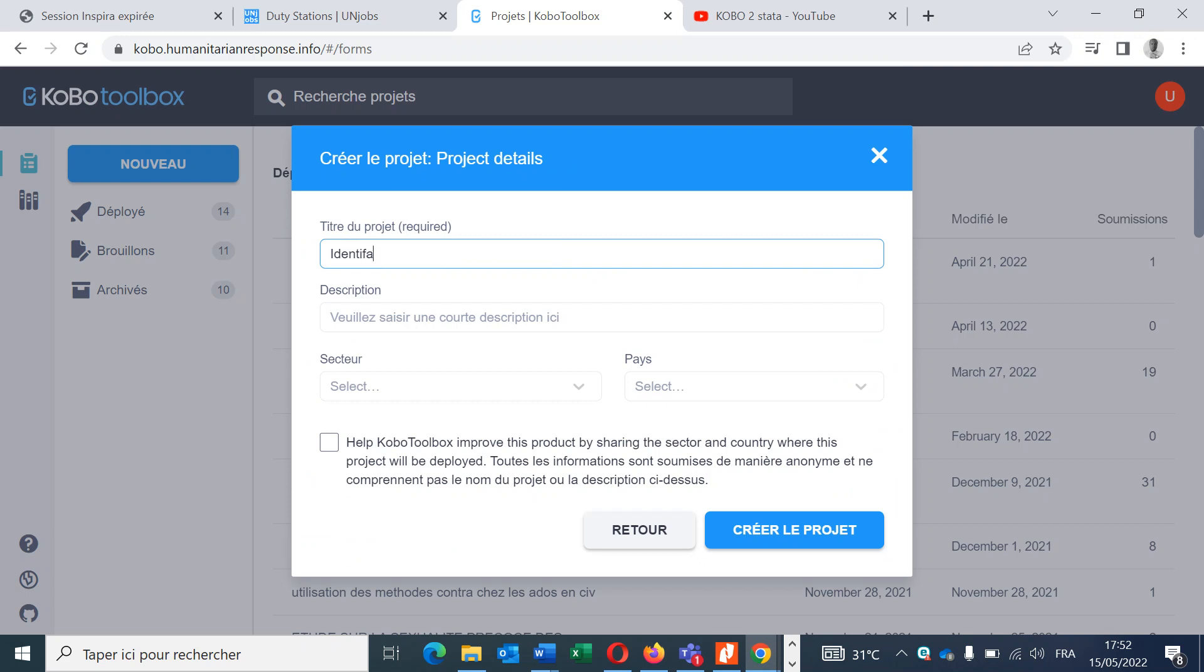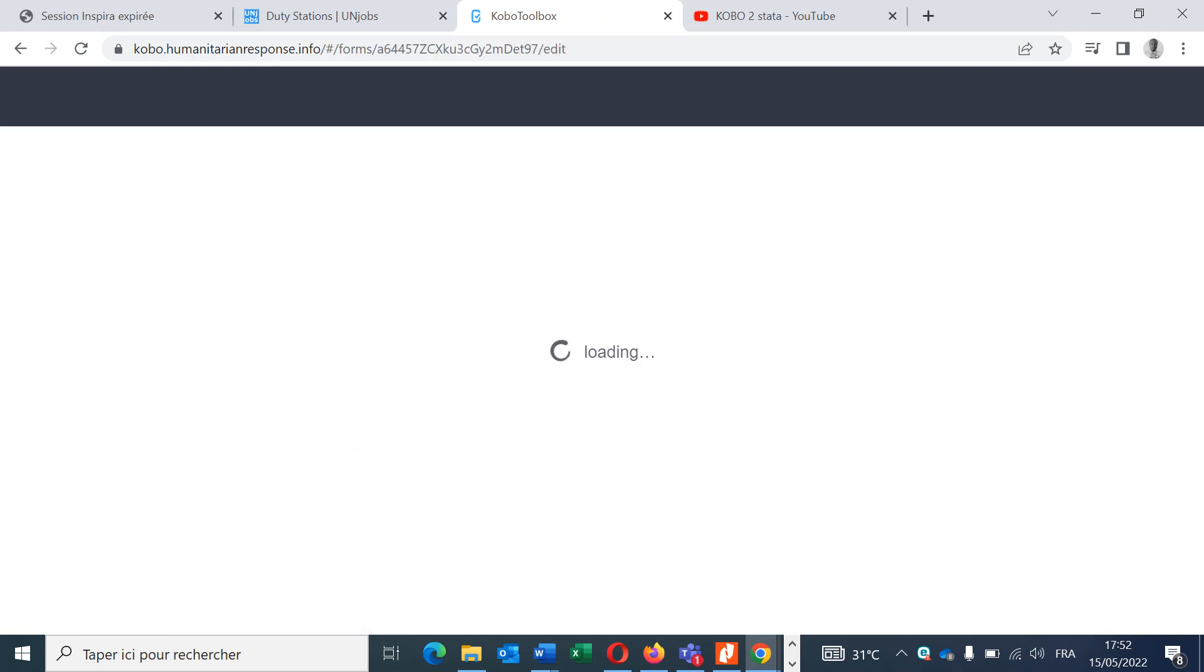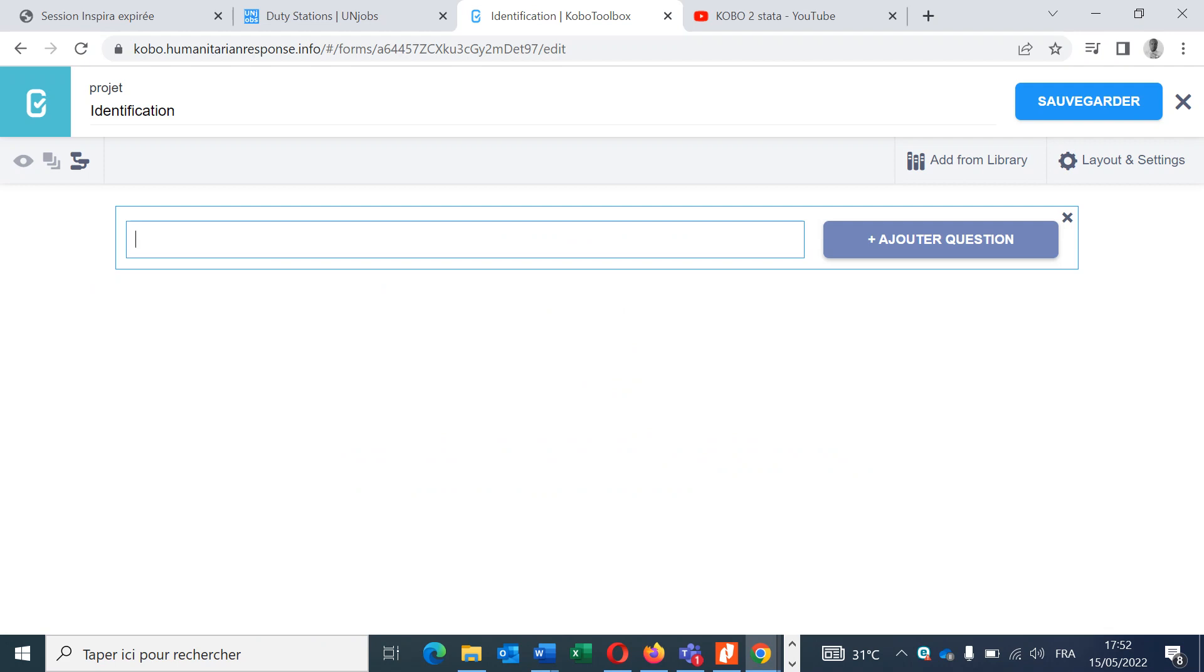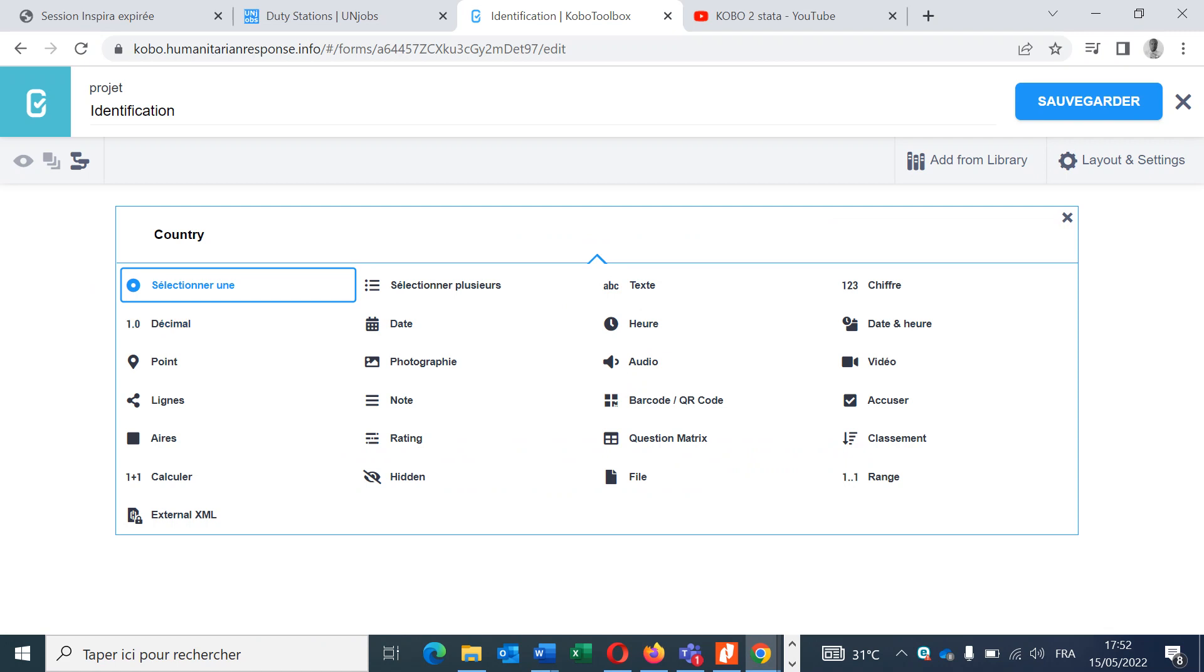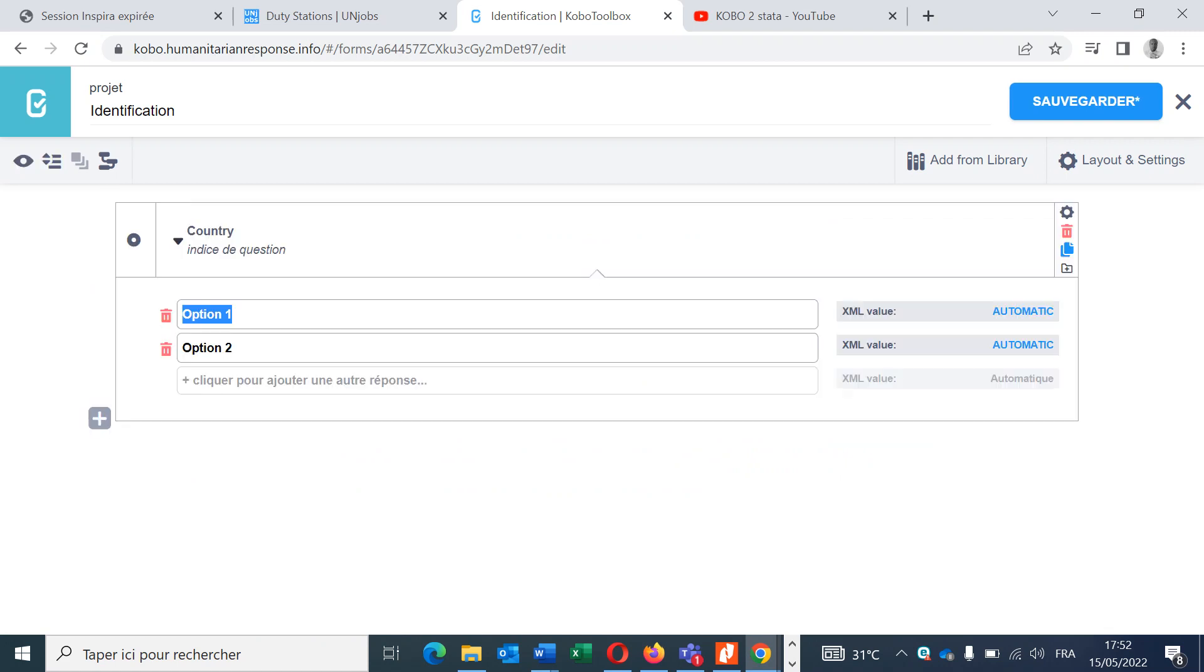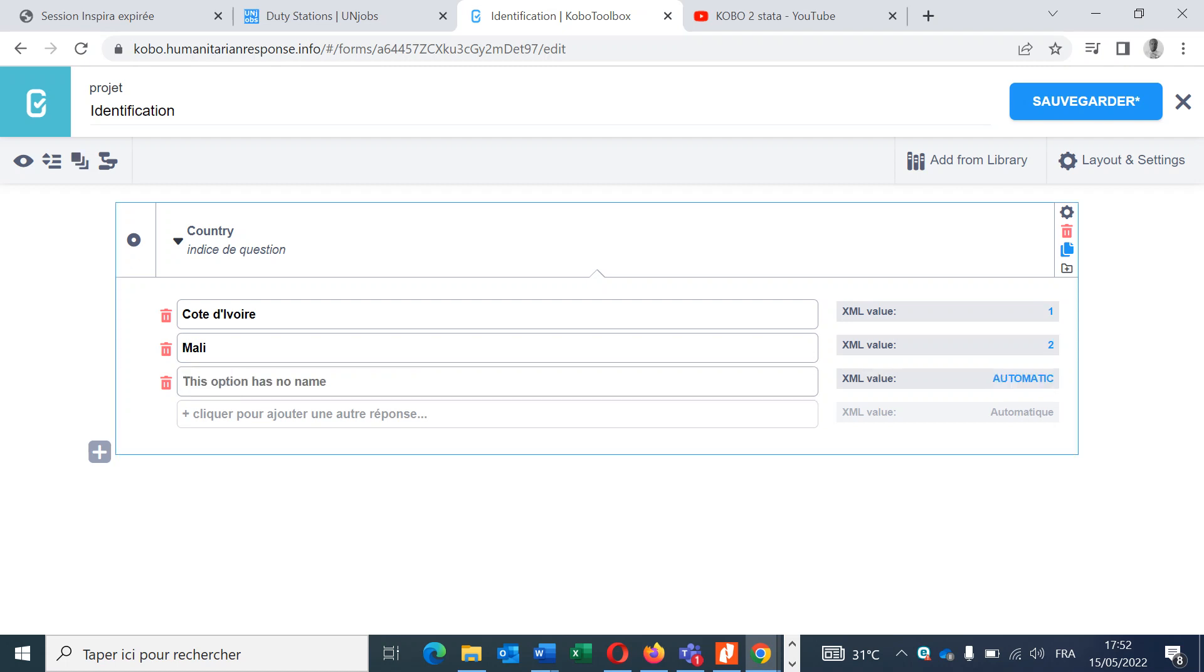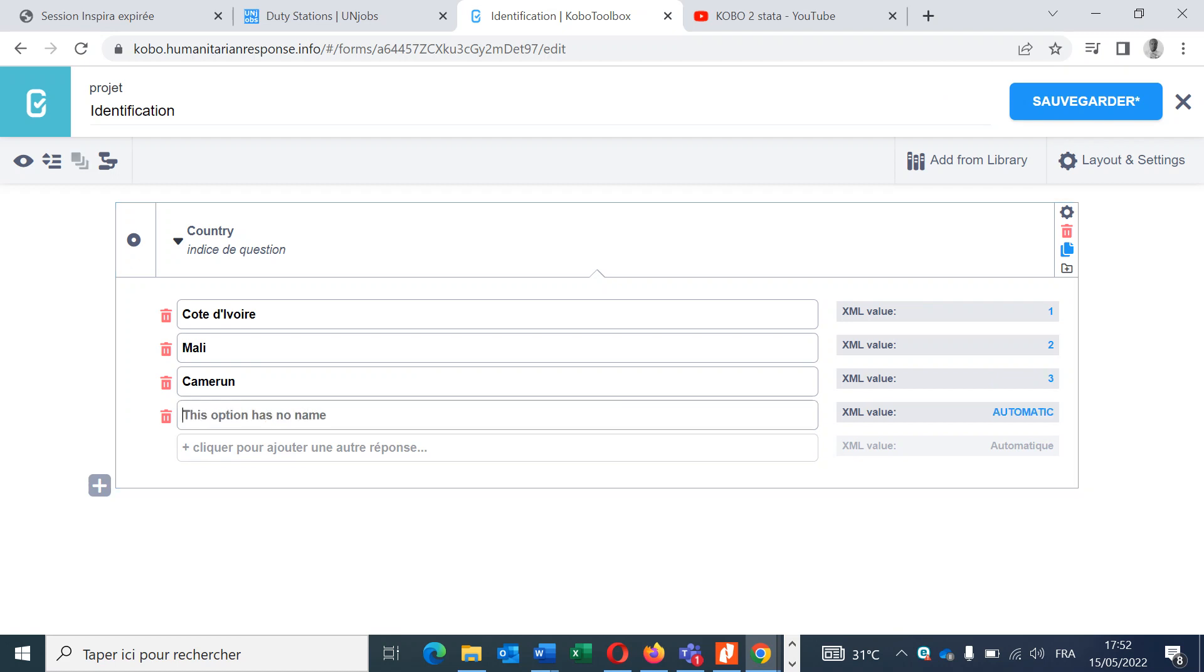Let's add the first question: country. The first option is, for example, Côte d'Ivoire, the value of this option is one. The second option is Mali, value two, and the last one is, for example, Benin, value four.